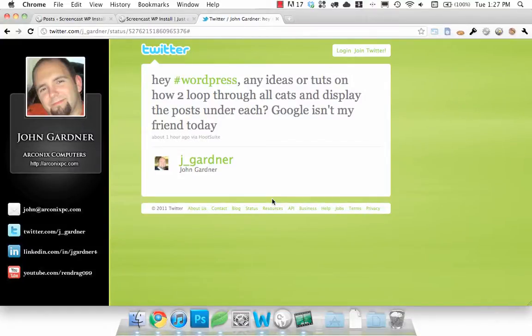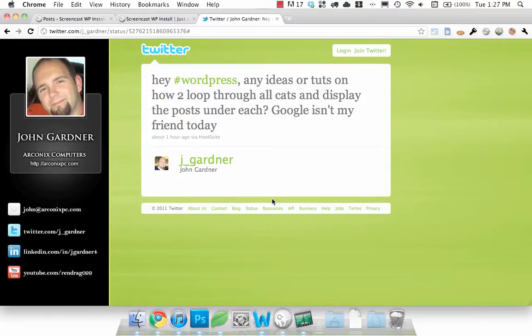Hey everyone, Wes here. I was just on Twitter and I saw John Gardner tweet out for some help with some WordPress. What he's looking to do is loop through each of the categories and then within that, show the posts that belong to that category. I thought that was kind of cool, so I just thought I'd make a quick tutorial showing you guys how to do that.